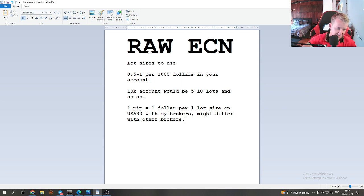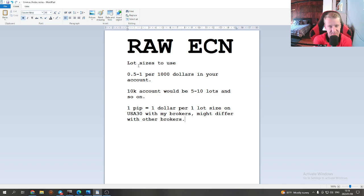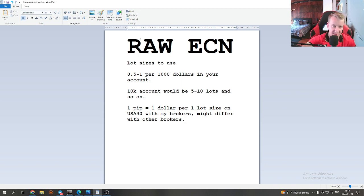Just follow what Abdallah does and make sure you have a Raw ECN account with very low spread. If your spread is too high — say two or three pips — and your profit is only five pips, you're barely making anything. Sometimes Abdallah closes trades on just two or three pips if he feels it won't move further. That's why a Raw ECN account, like the Raw ECN account on Vantage, is so important.